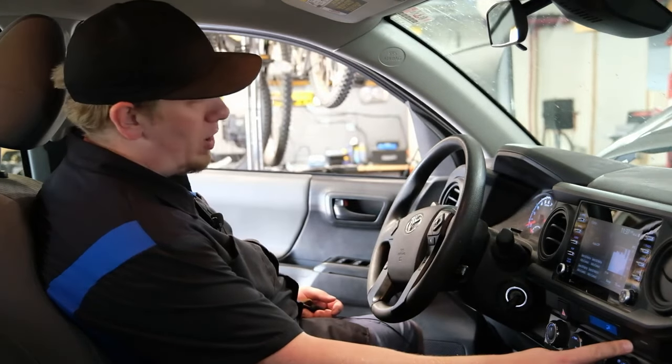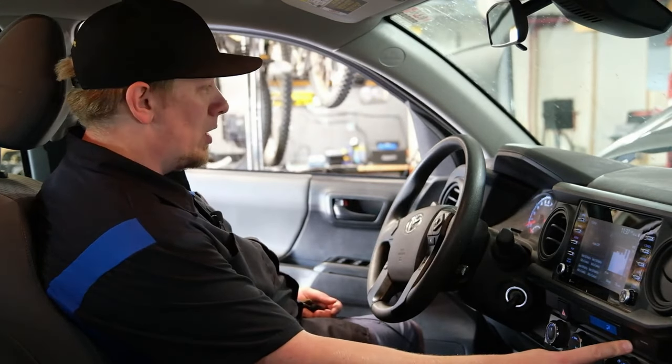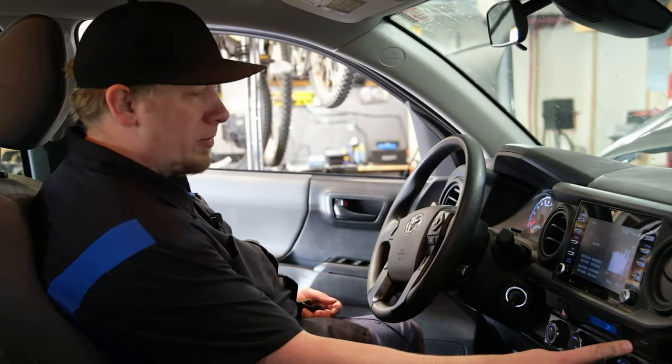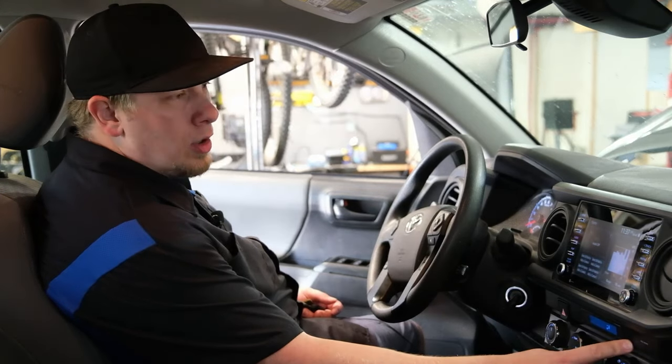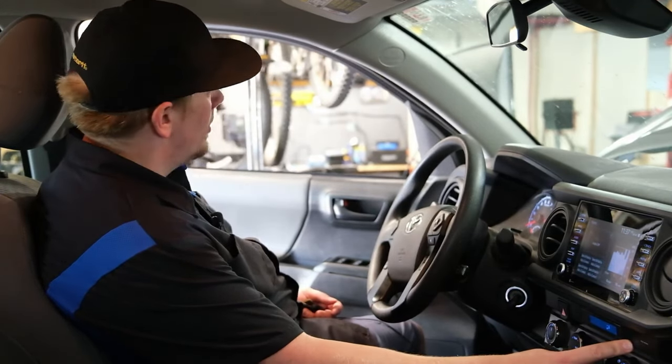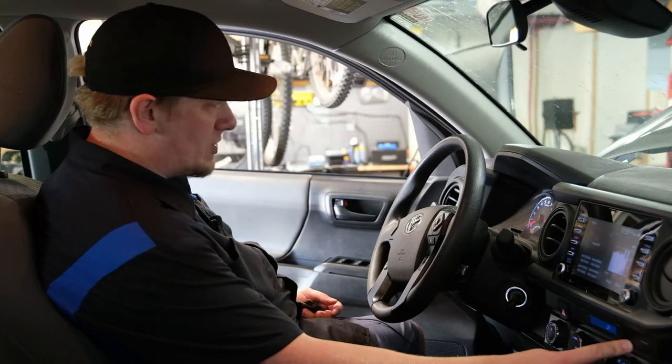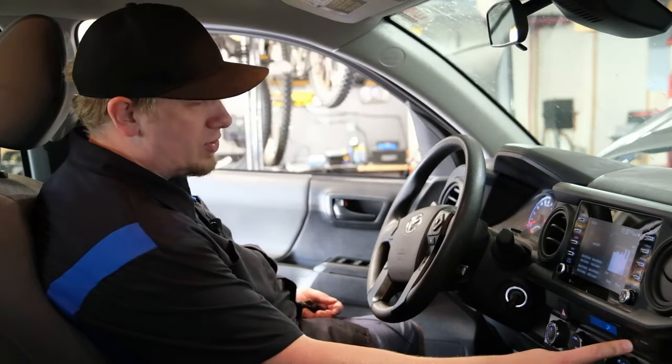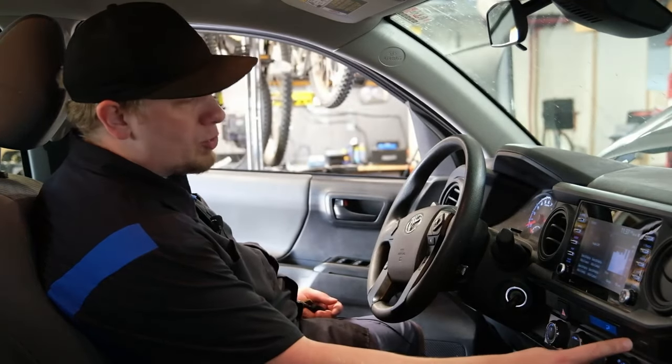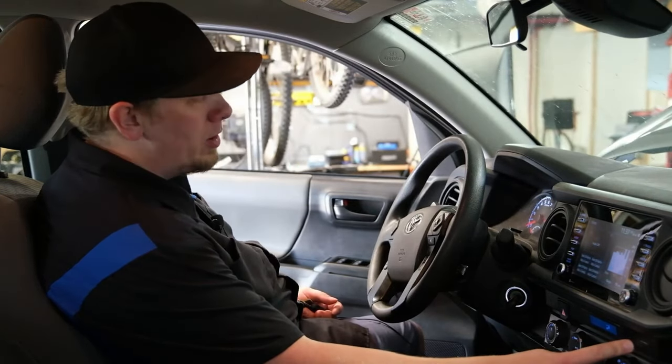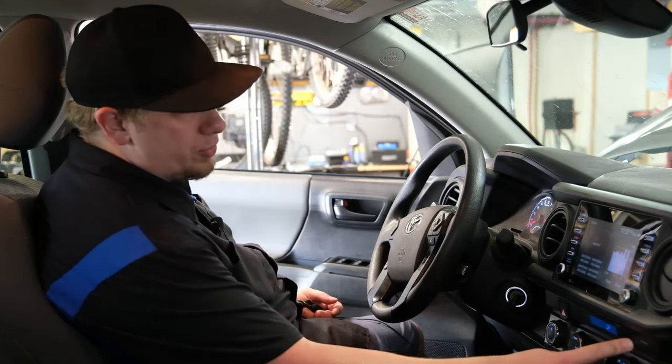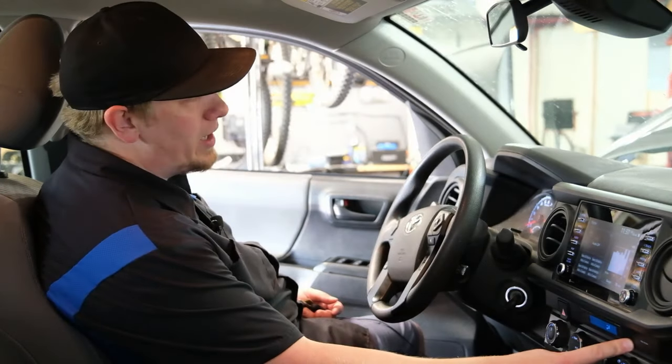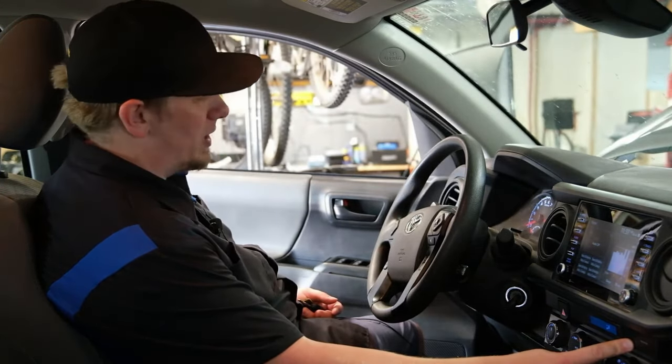Remember, the learning process on this Toyota, this Tacoma, takes place with the key off as the scan tool commands us and tells us to make sure we leave the key off. This will flash for a short period of time and eventually it will turn off. Once it turns off, that indicates that the key has in fact been learned.